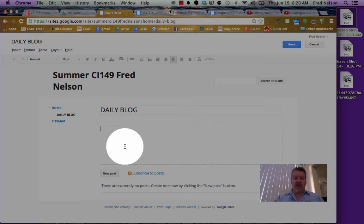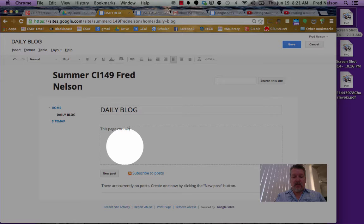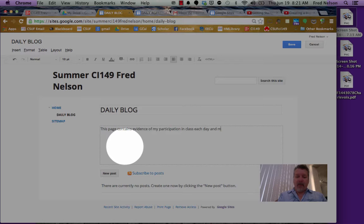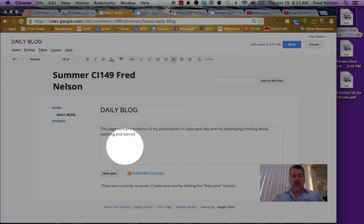This page contains evidence of my participation in class each day and my developing thinking about teaching and learning.